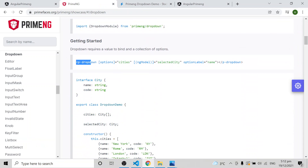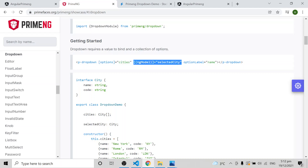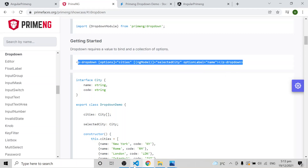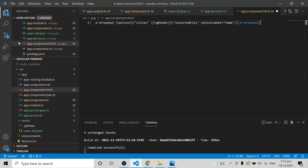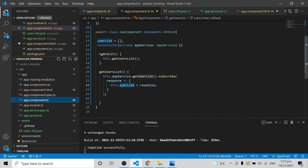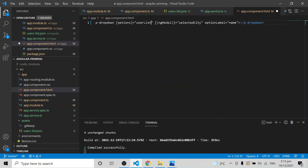Using PrimeNG, you can see we have a p-dropdown element. In the options attribute we specify all the list data — it will mainly take an object array. We use ngModel so that when we select any item from the array it is stored in selectedUser. I set options to userList and ngModel to selectedUser, declaring selectedUser as a simple string variable.